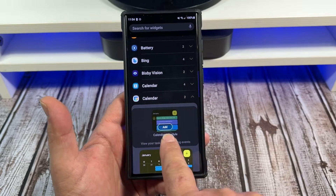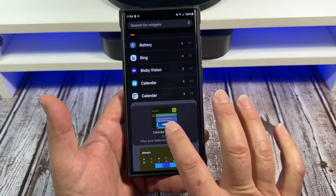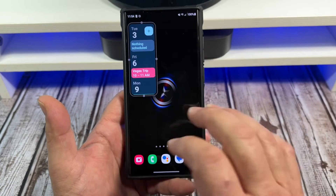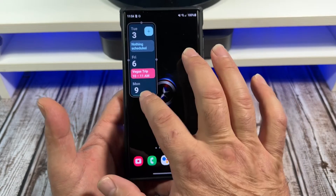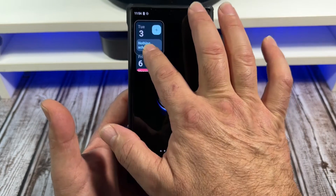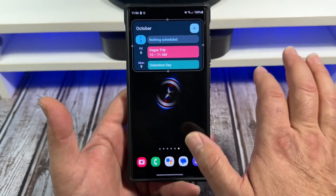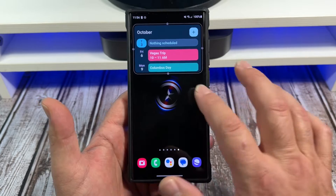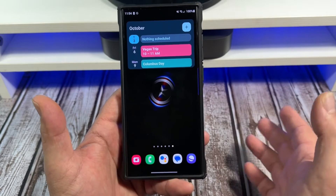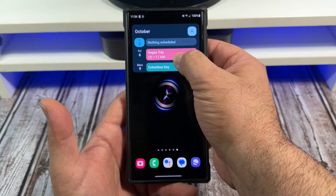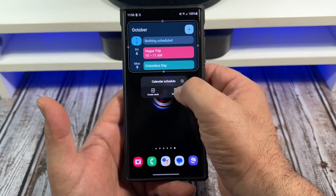Let's jump into this one real quick. It's as simple as you tap on the widget, it's going to say 'Add,' tap on Add, and then you're left with that. You can resize this one — bring it like that — and if you want to get rid of it, press and hold and remove.